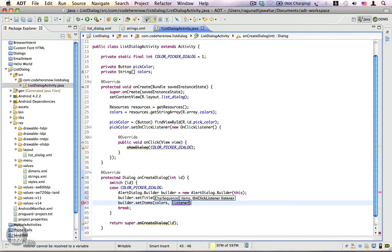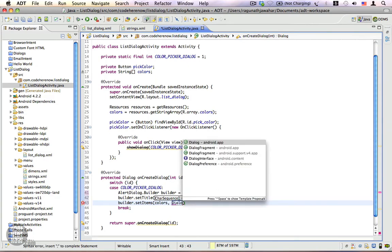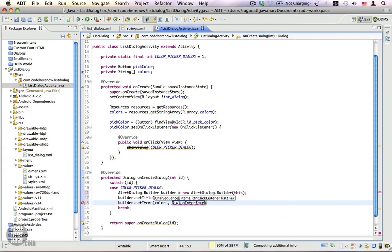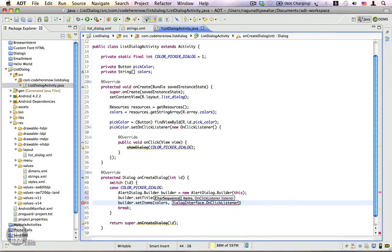This listener is completely different from the onClick listener found in the View class. This OnClickListener is an interface found inside the DialogInterface class. You have to be careful because sometimes you might unknowingly import the wrong class. We're going to instantiate a new DialogInterface.OnClickListener.